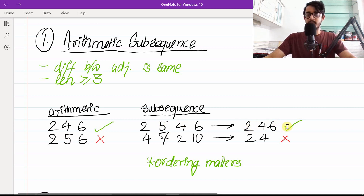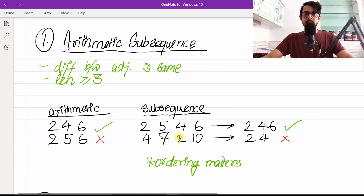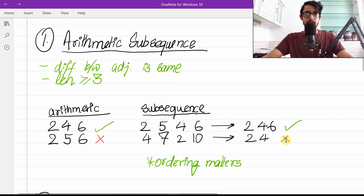What's not a valid subsequence: consider [4, 7, 2, 10]. We can delete elements seven and ten, leaving four and two, however we cannot swap elements — four and two should remain in the same ordering. If we've flipped that around, it's not a valid subsequence. So ordering matters, and maybe we can exploit this property later on.